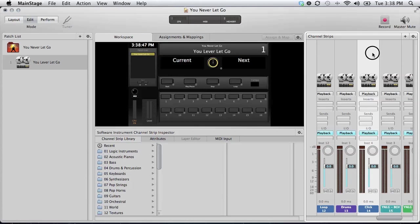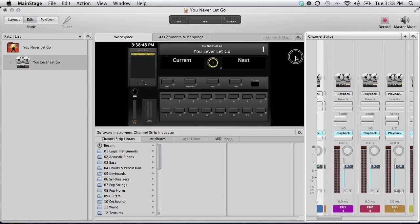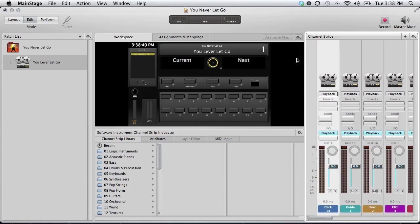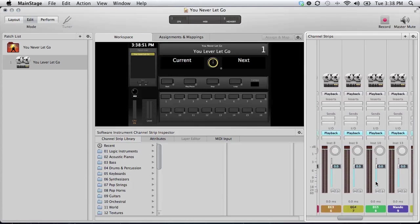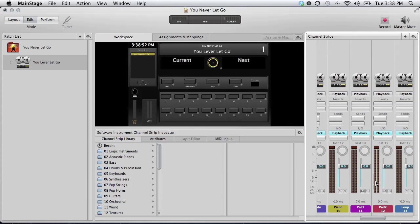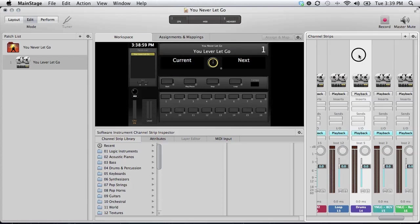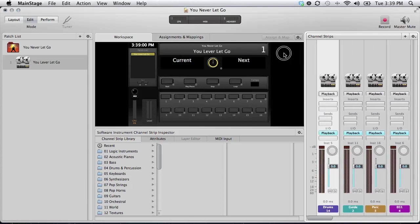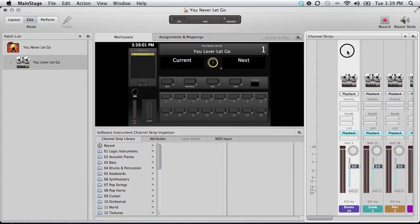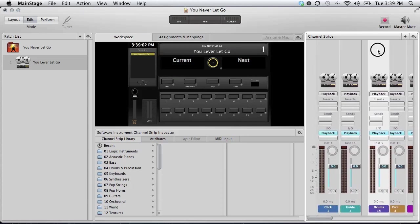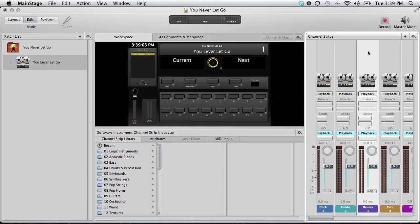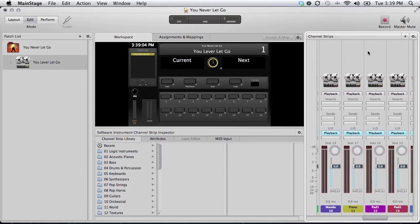And, whoops, we've got drums here. Drums are going to go just to the right of the guide before percussion.